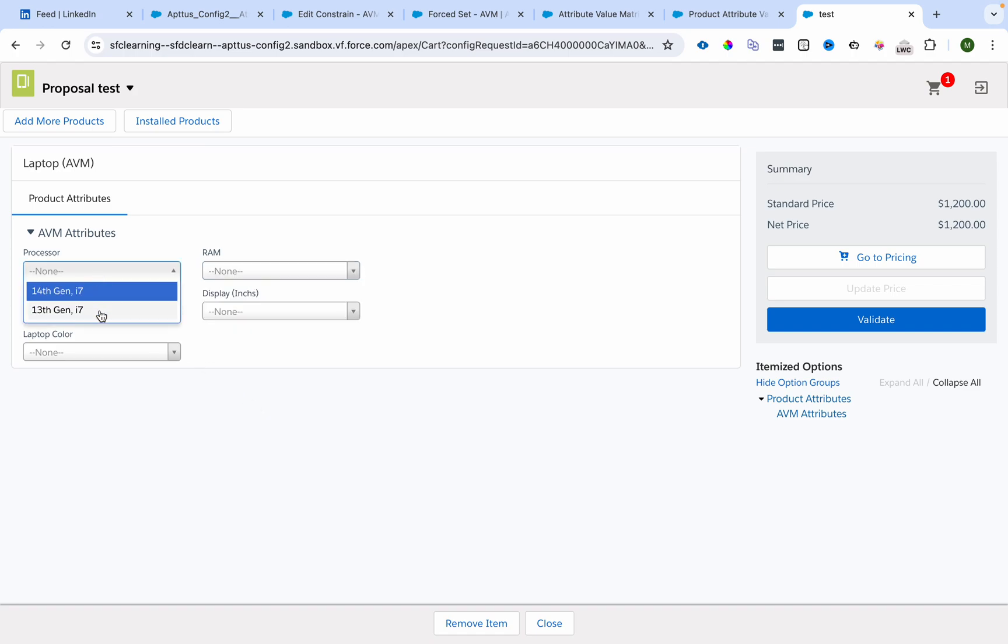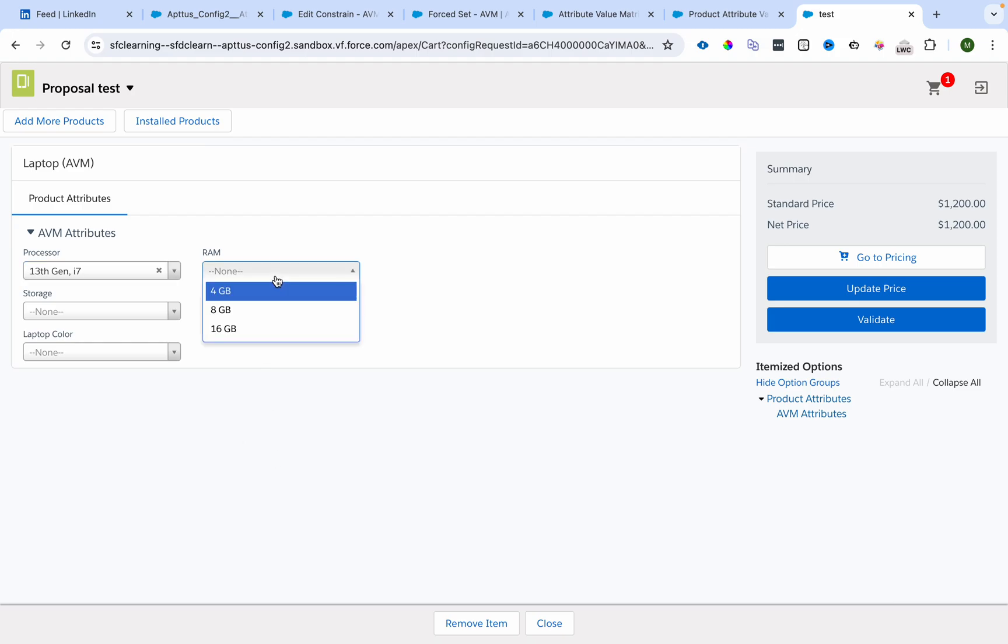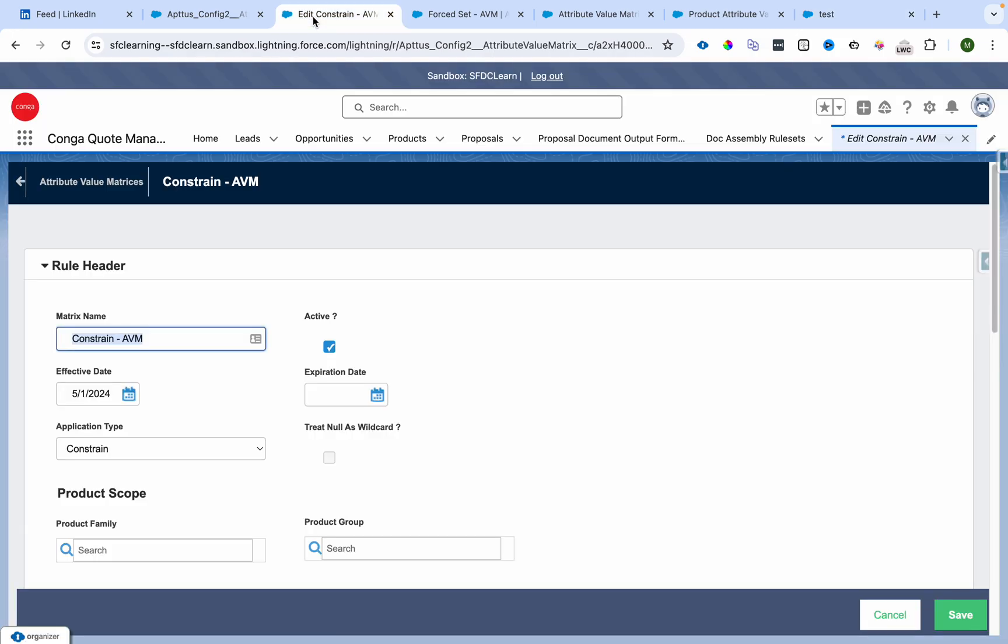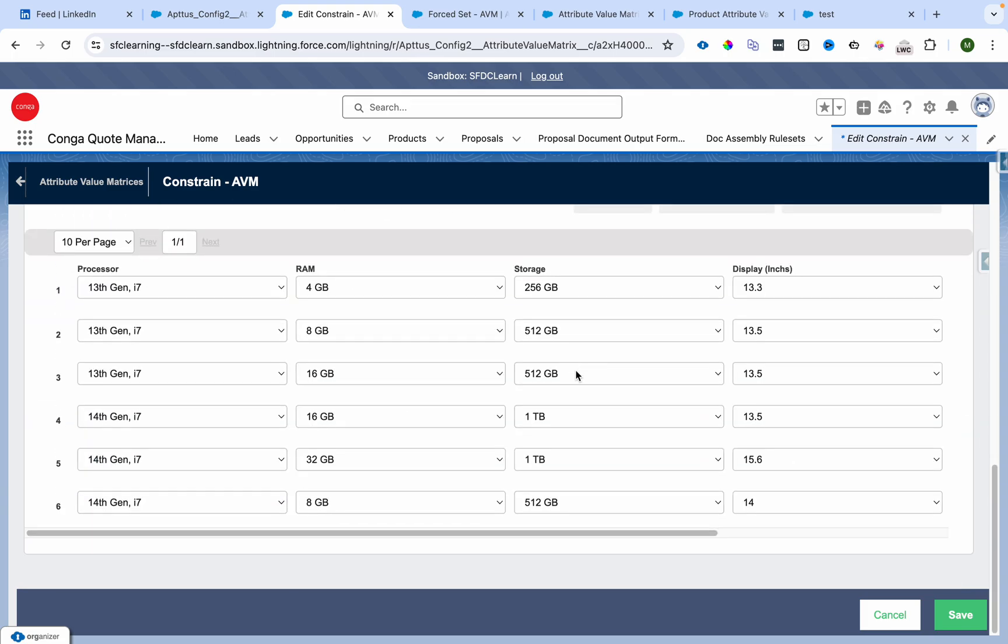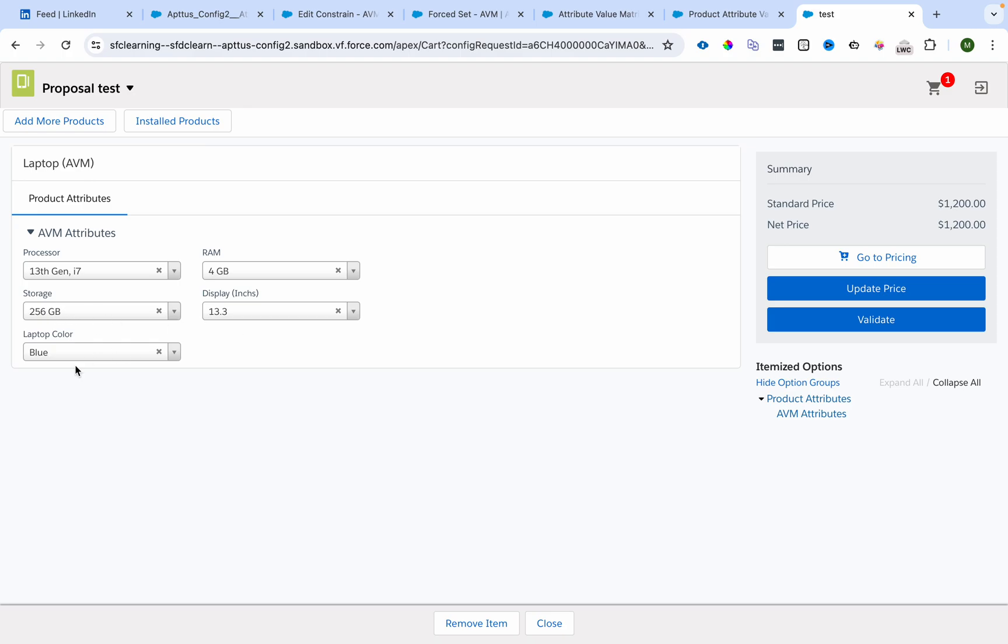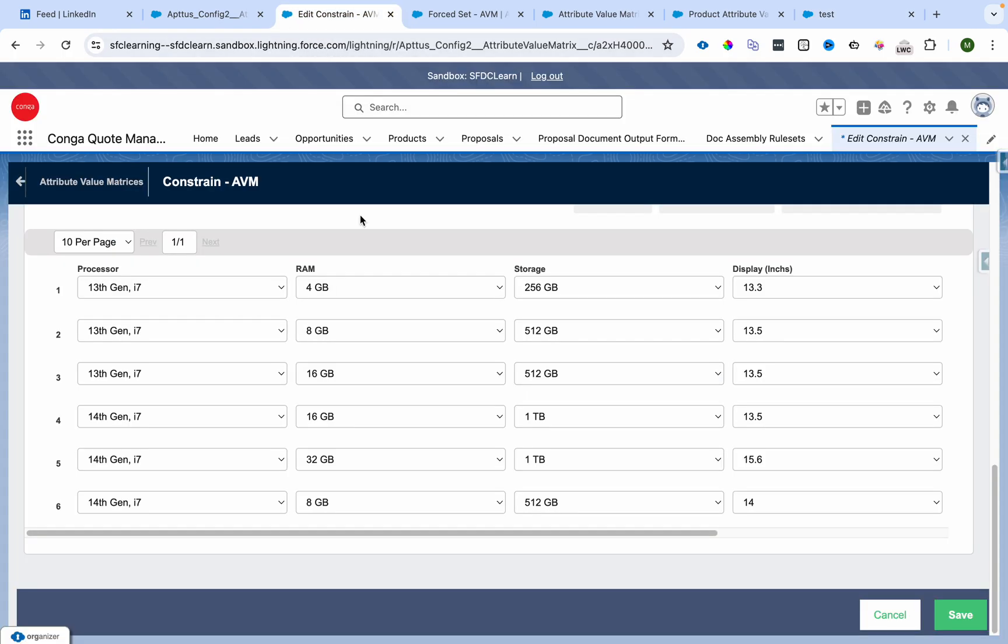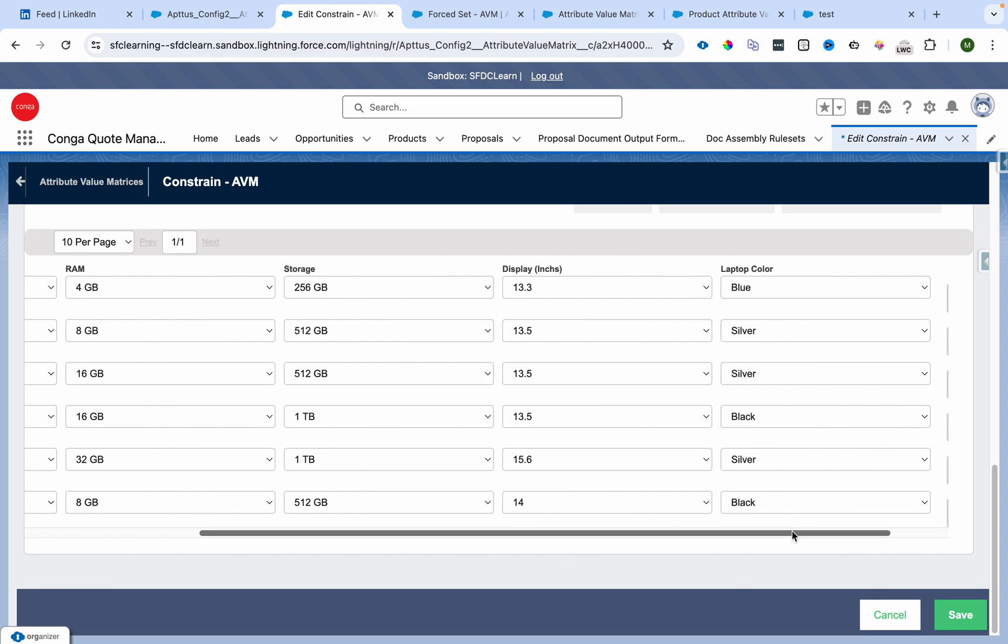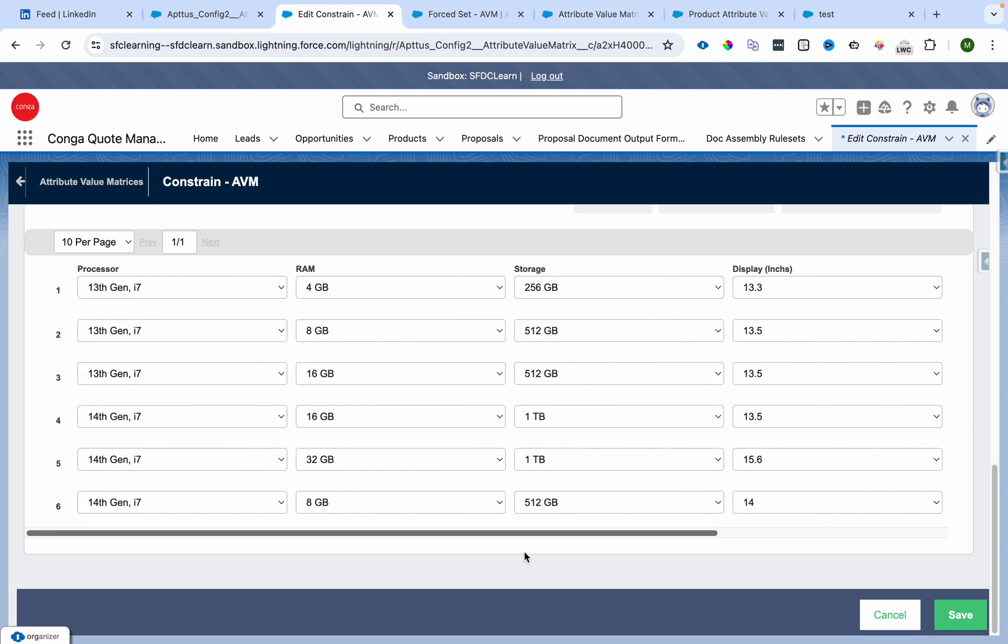As soon as I select 13th Gen, you can see that 4 GB, 8 GB, and 16 GB are the only visible options because that's the combination we have. Now, as I make the RAM 4 GB, 256 GB storage, 13.3 inch display, and blue color are selected by default because that's the only combination available.